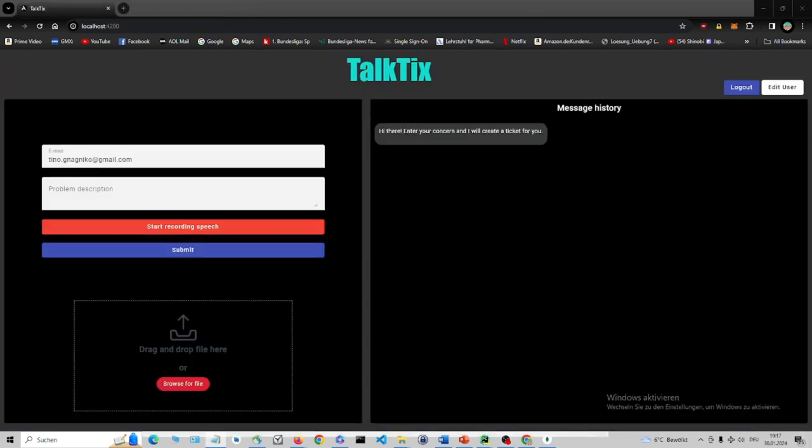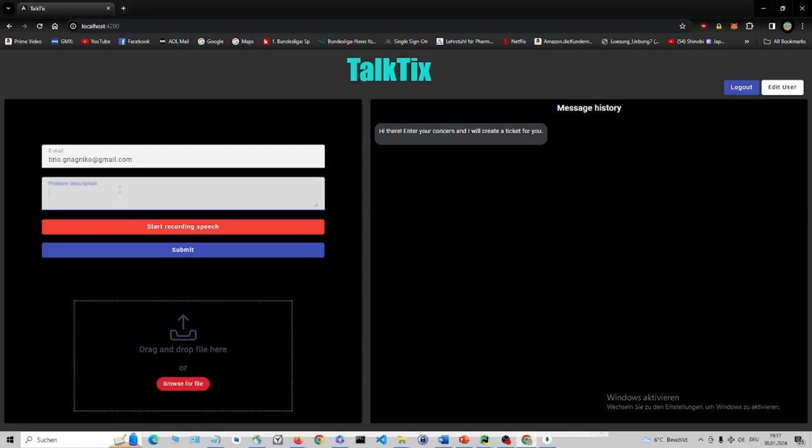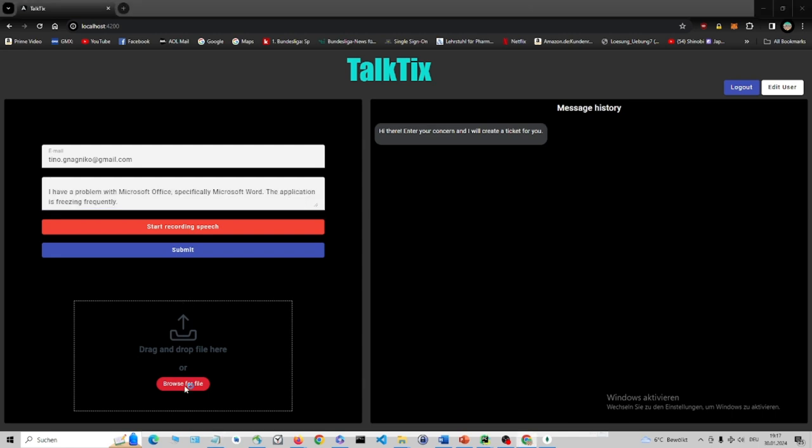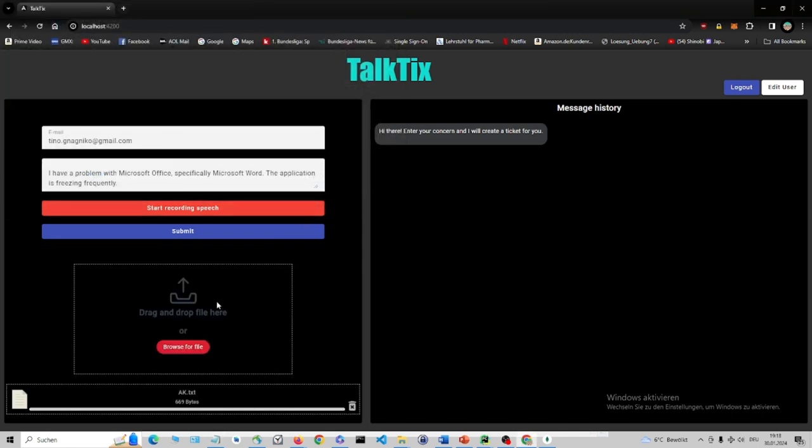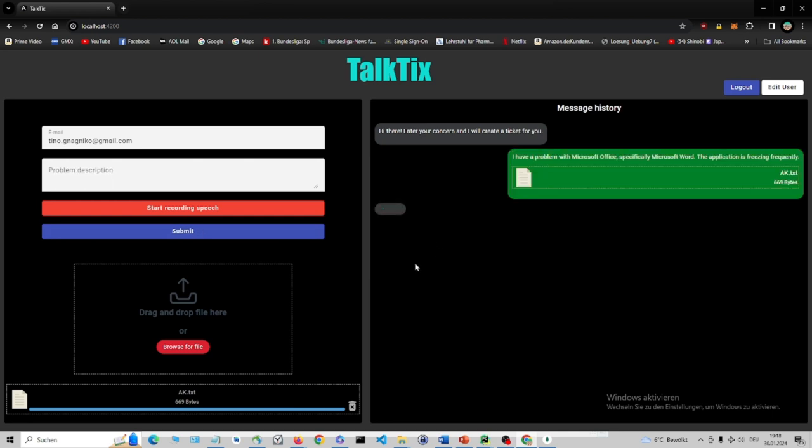If required, users can additionally attach documents, either simply by drag and drop or the traditional way. They can also remove falsely uploaded attachments before clicking the Submit button.